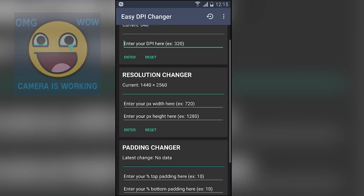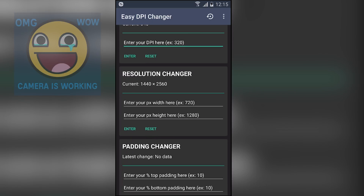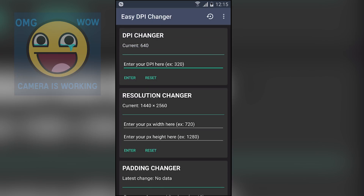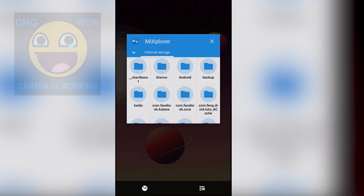Next we have Easy DPI Changer. You can change your DPI using this application. Currently I'm using a Galaxy Note 4 and its DPI is 640. I can change it to 520, 480, or maybe 320 — whatever you like, you can enter it and change your DPI. You can also change the resolution of your phone.